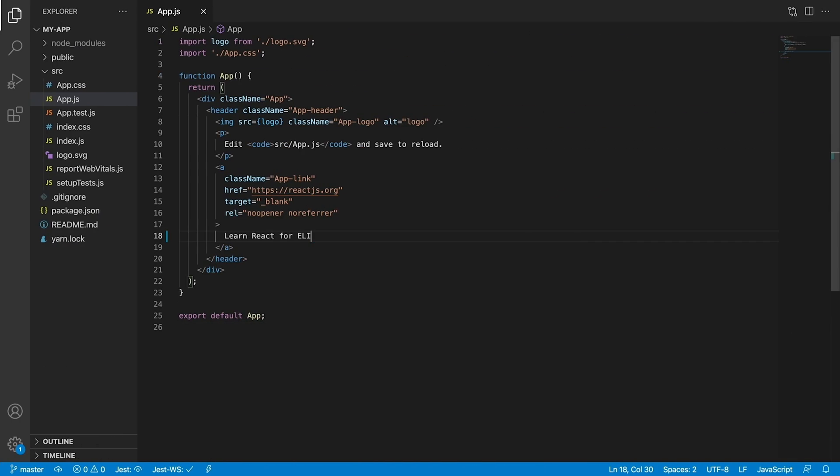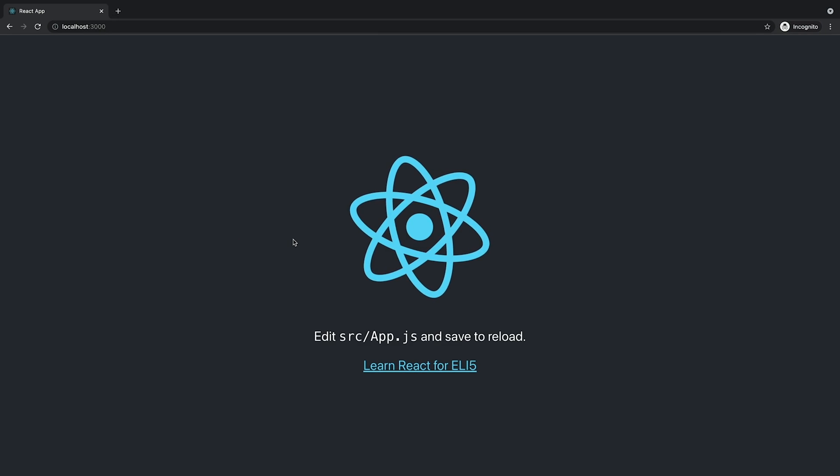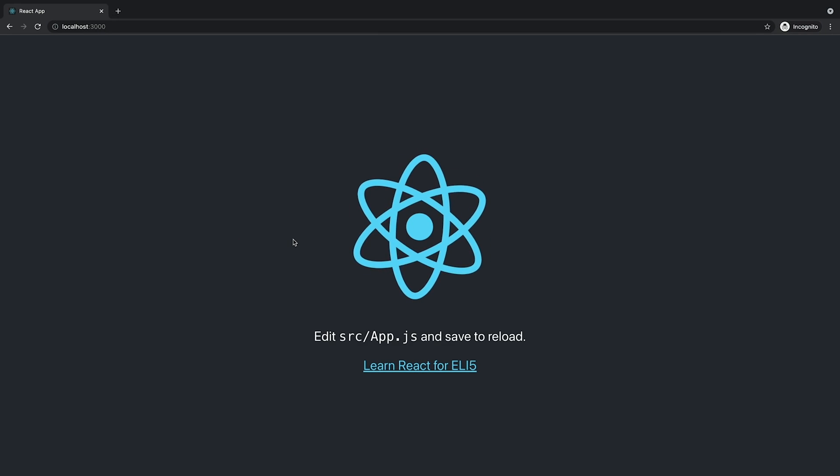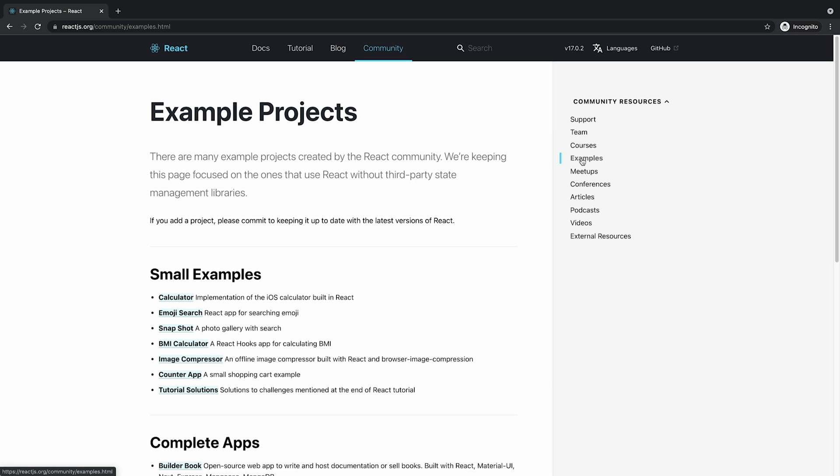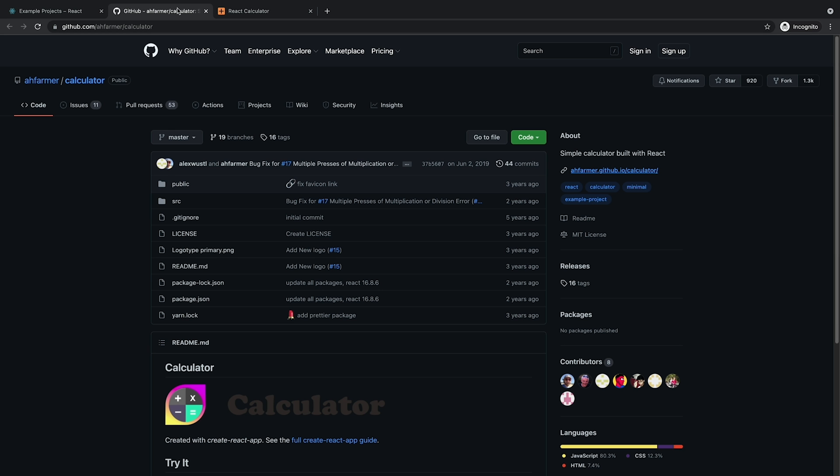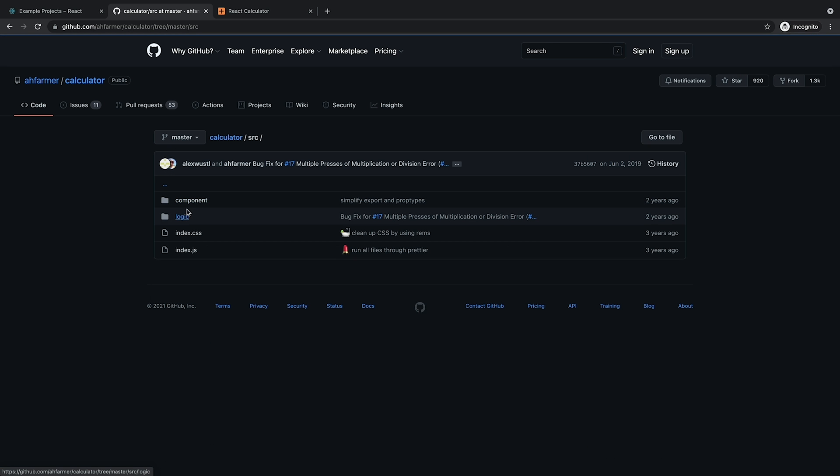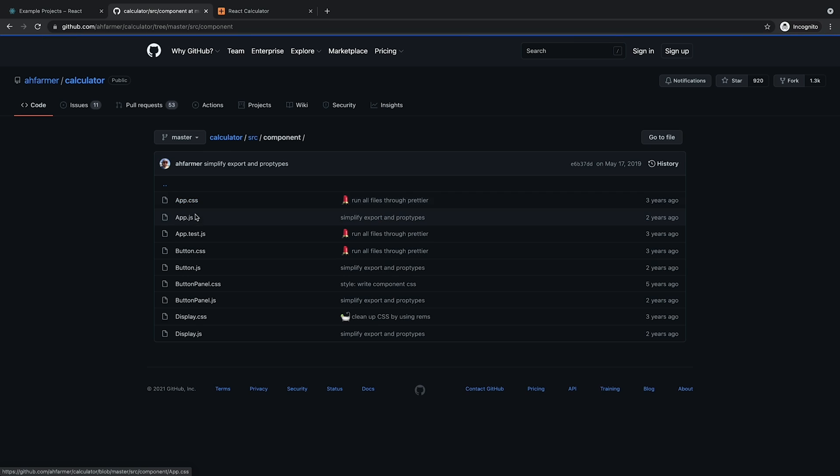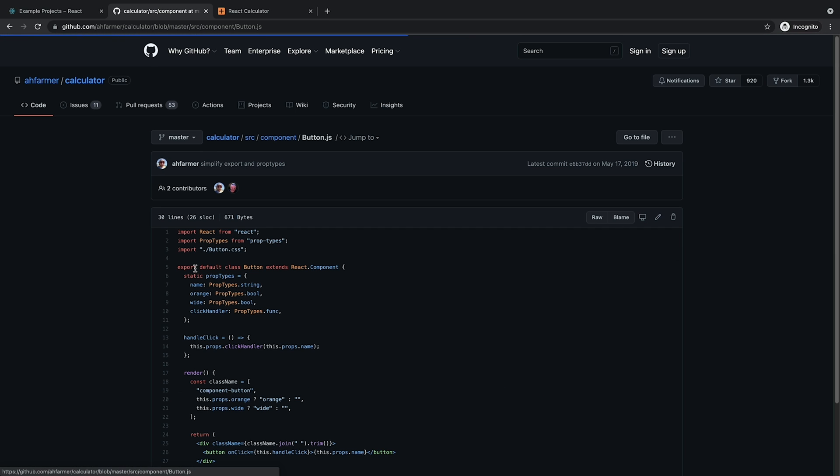The React library is also component-based. Each encapsulated component manages its state. You can think of them as steps in an assembly line. As data passes from one component to the next, each builds on top of the last to construct complex UIs.